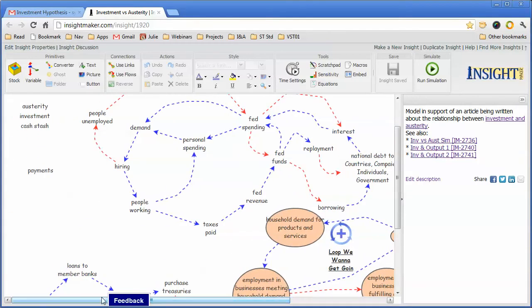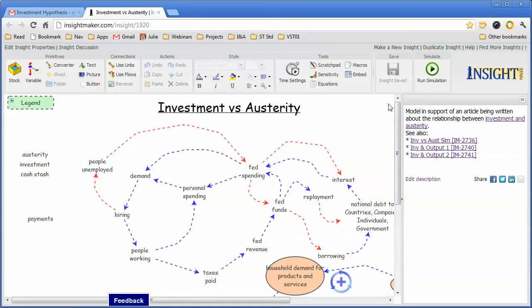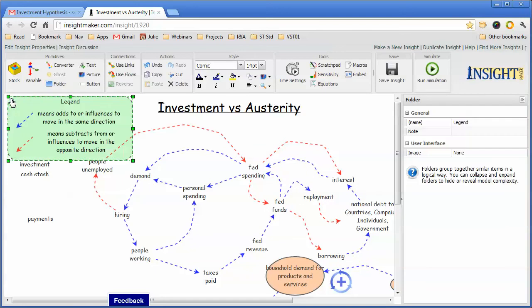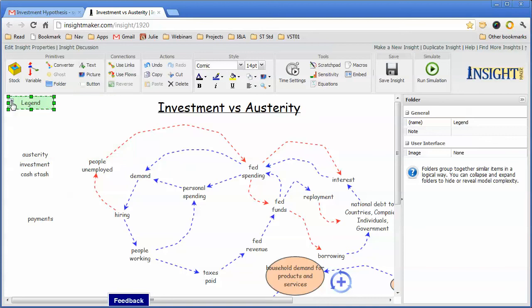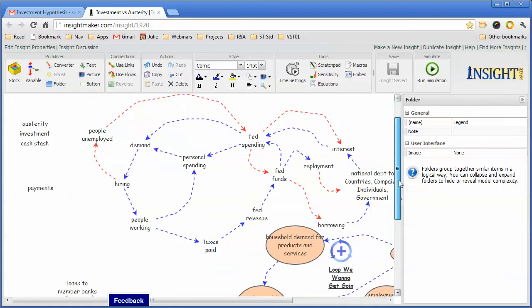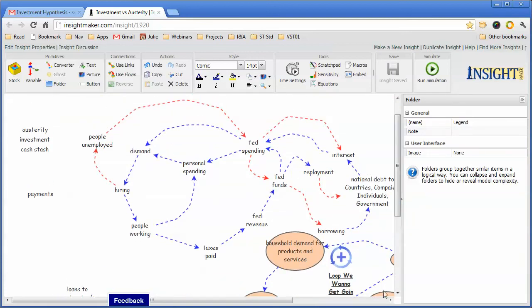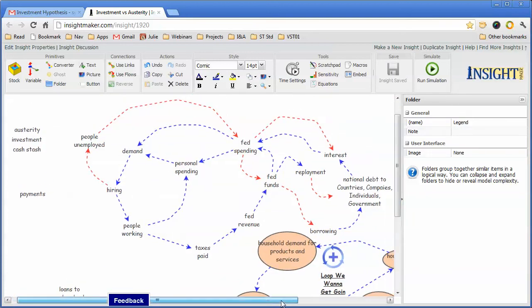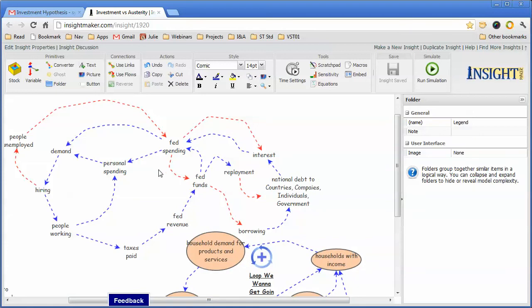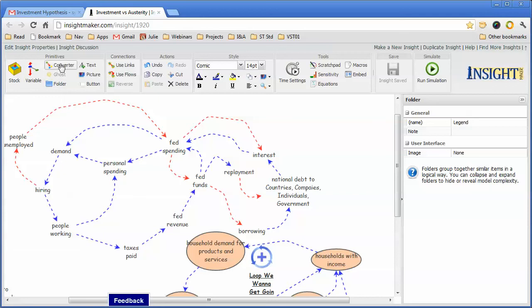In most instances, I will remember to put a legend on the diagram so that it explains what the two arrows are. In addition to that, the individual elements in the diagram, because of the ability to connect links between any of the primitives within Insight Maker, you could use stocks or variables or even converters or text or pictures to create the individual elements in the diagram.